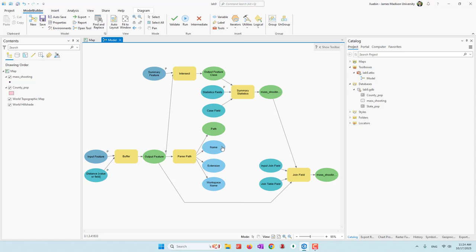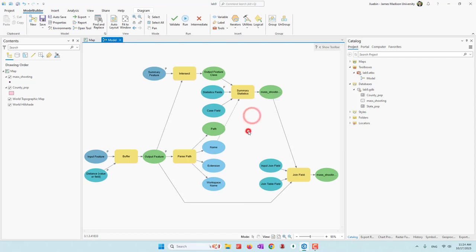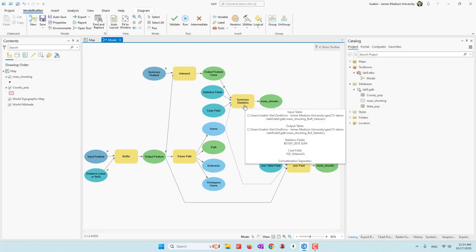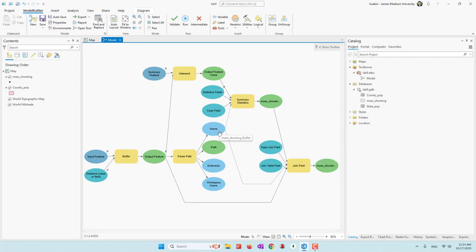To do that, let's connect the Name variable to the Summary Statistics and set that as a precondition. Let's also set it as a precondition for the Join as well. Now the logic is that ArcGIS Pro will run the parser first to get the value of the name variable, then do the intersect and summary statistics. When it does summary statistics, it will have the value for the name — for the case field and the join table field — and we will not have errors.